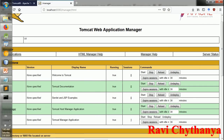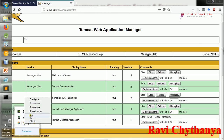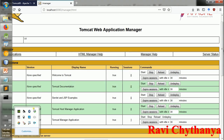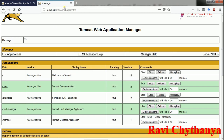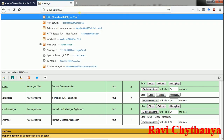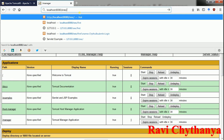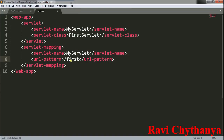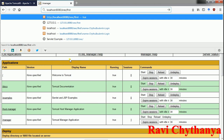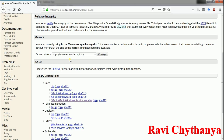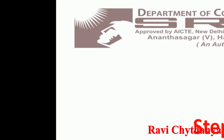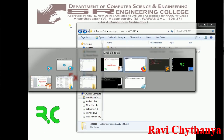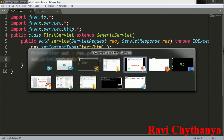To execute the servlet, first stop the Tomcat service and then start it again. In the browser, type your application name srec slash your URL pattern — which is /first — and press enter. My application has opened and hello world is displaying, which was written in my servlet.